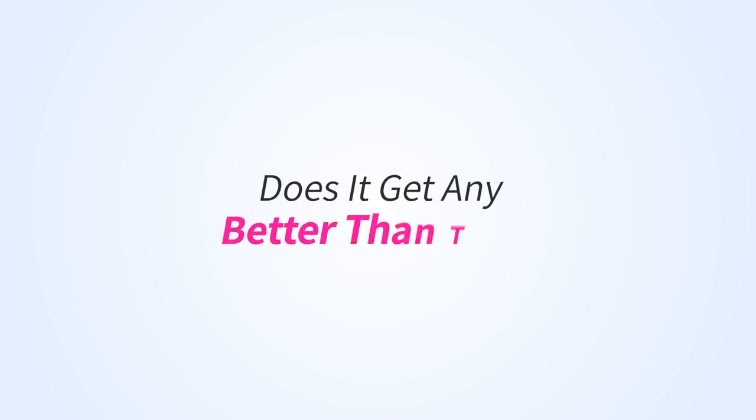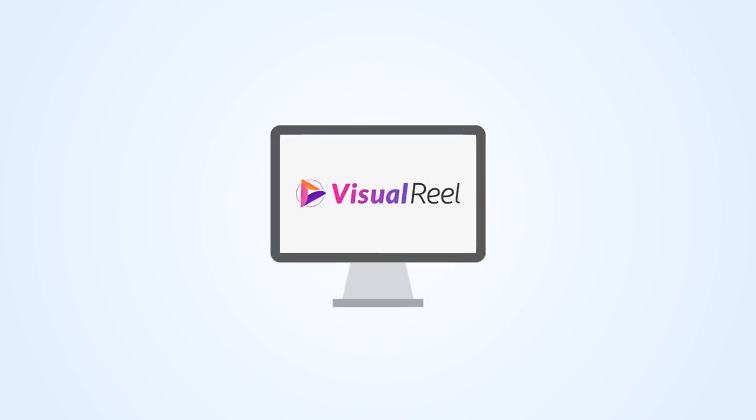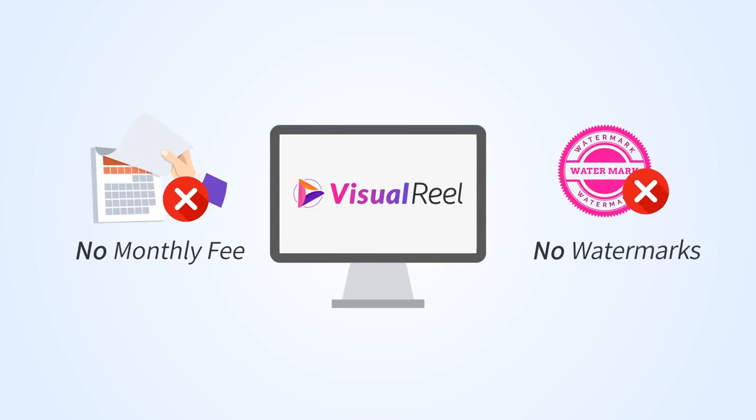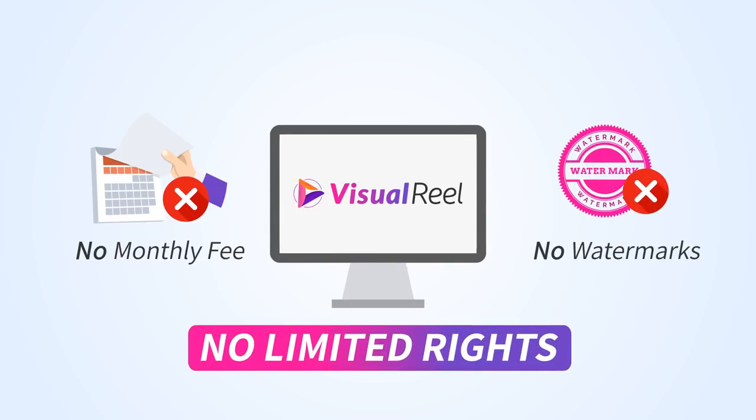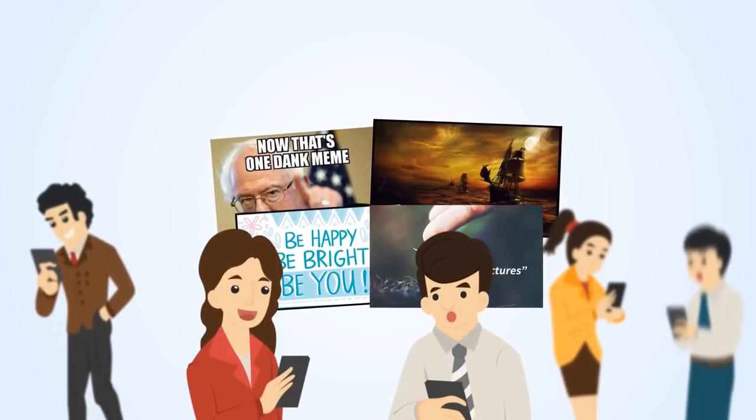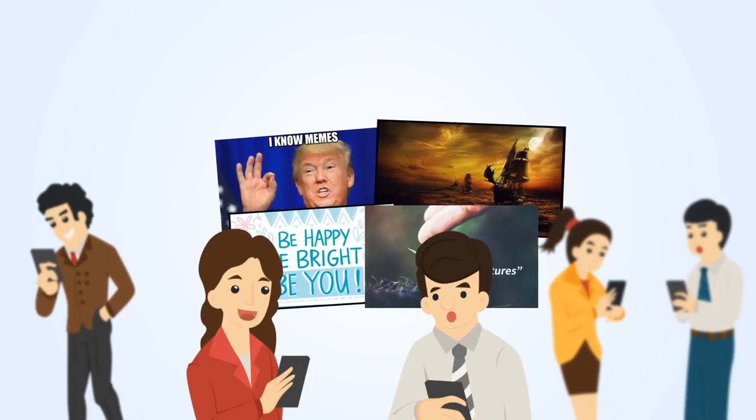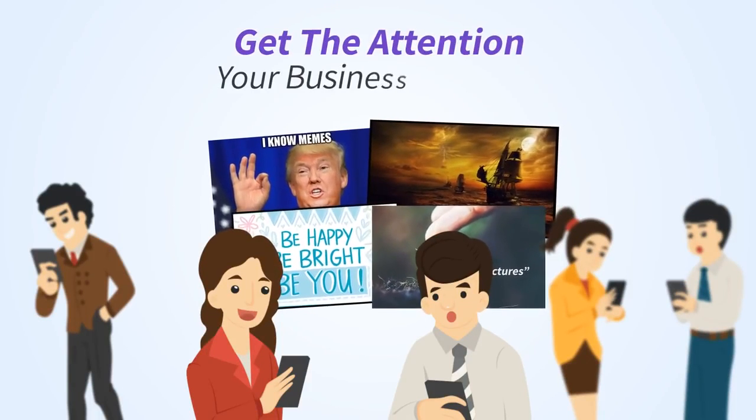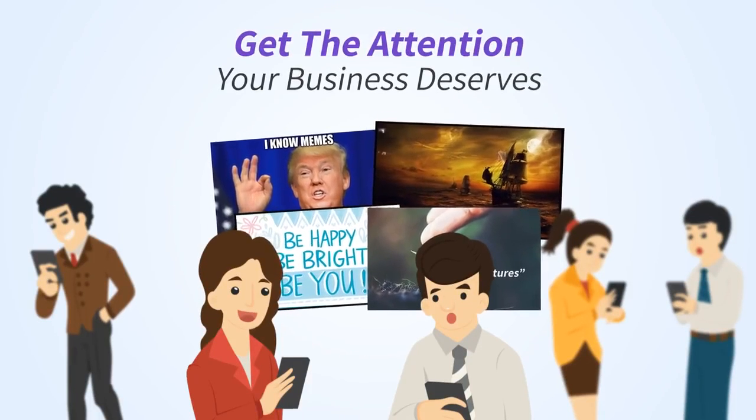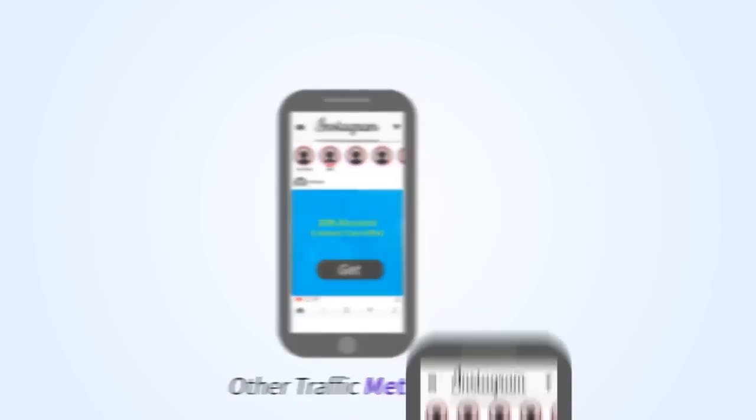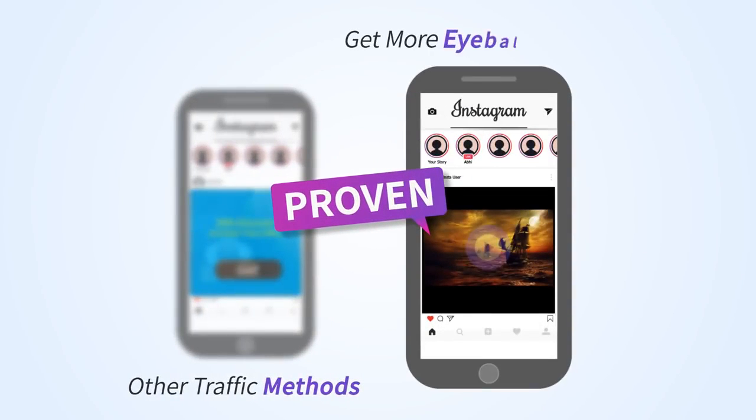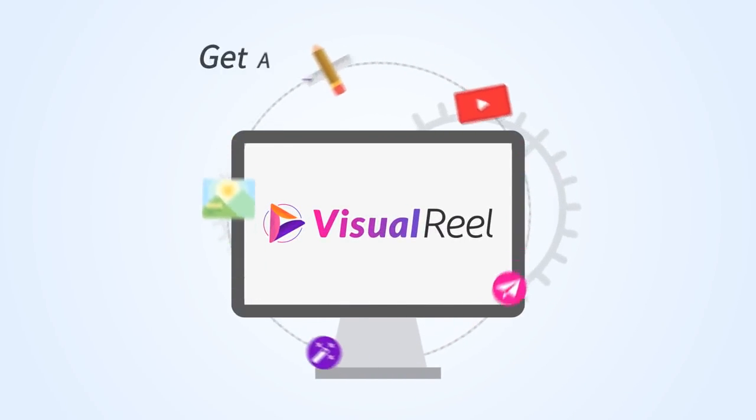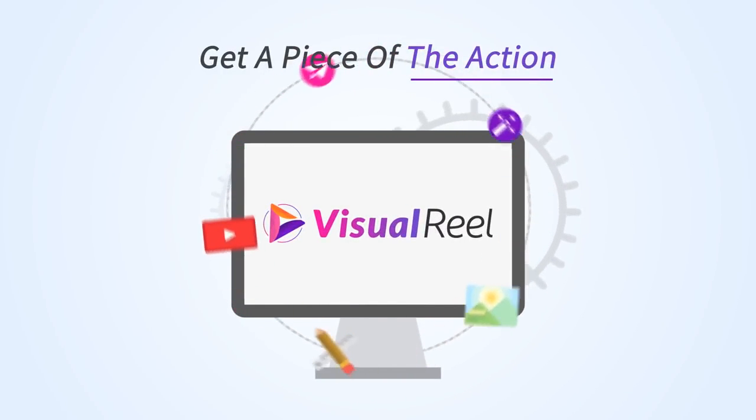Does it get any better than this? Actually, it does with Visual Reel. There's no monthly fee or watermarks, no limited rights, no catch. Listen, memes, cinemagraphs, quote pics, and images tap into people's natural craving for visual content, allowing you to finally get the attention your business deserves. Unlike other traffic methods, visual content is proven to get more eyeballs and clicks, and with Visual Reel you can finally get a piece of the action with a true push-button tool that creates traffic-getting graphics on complete autopilot.